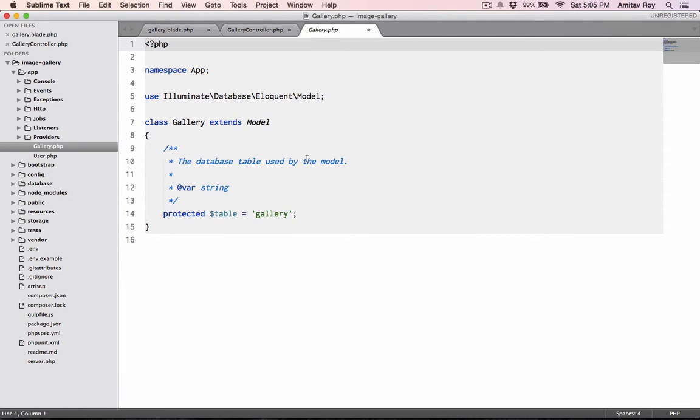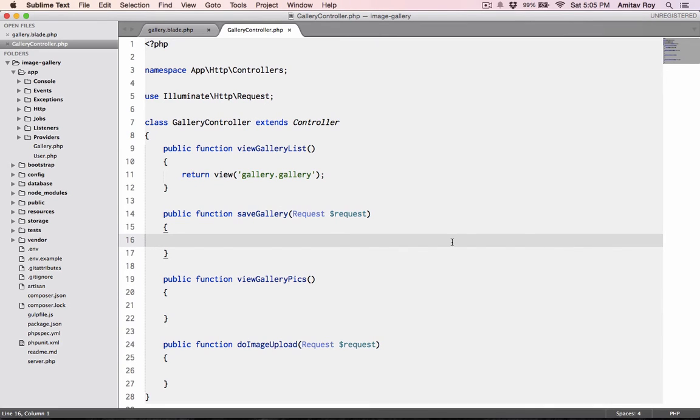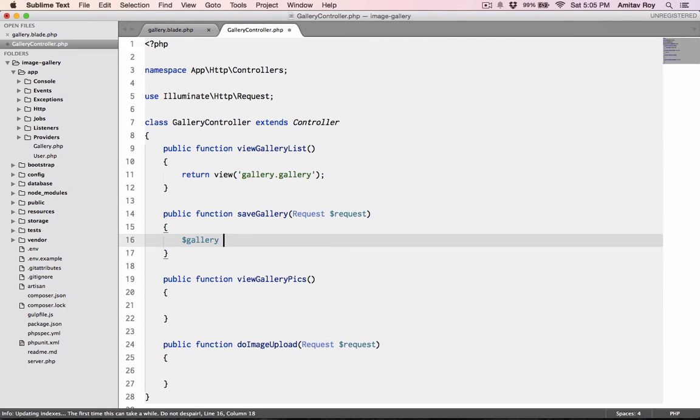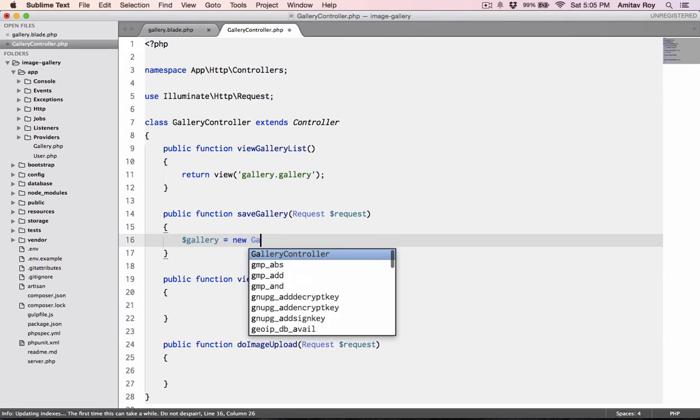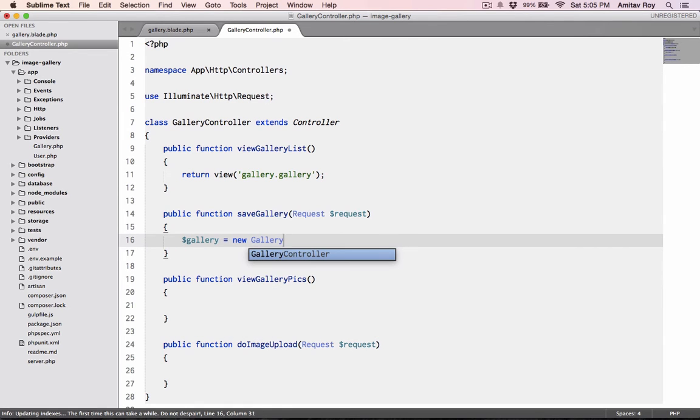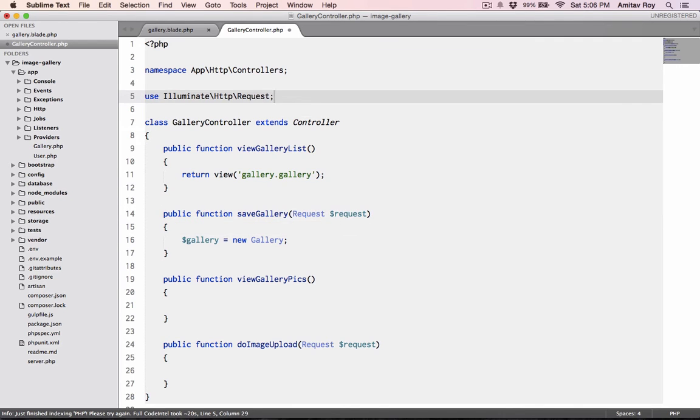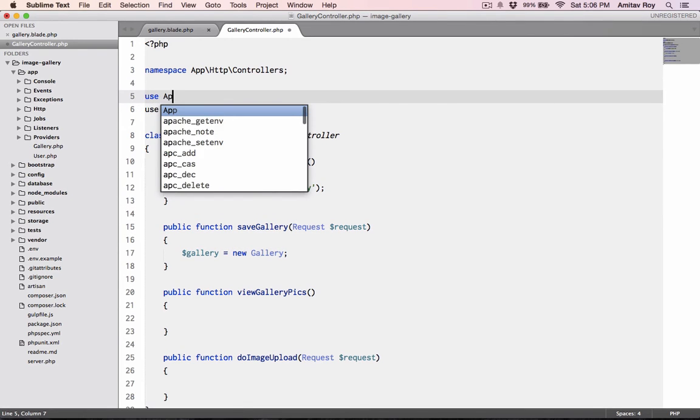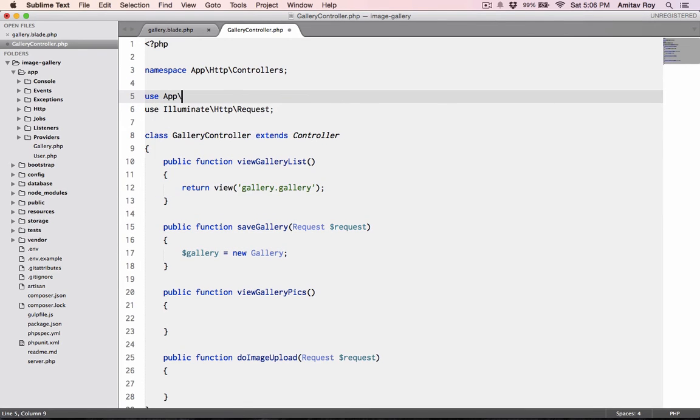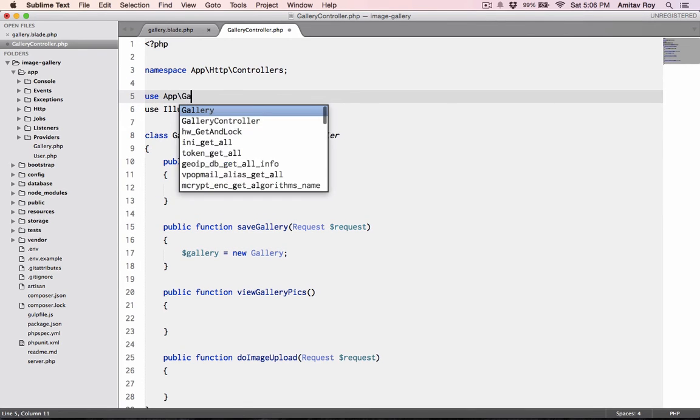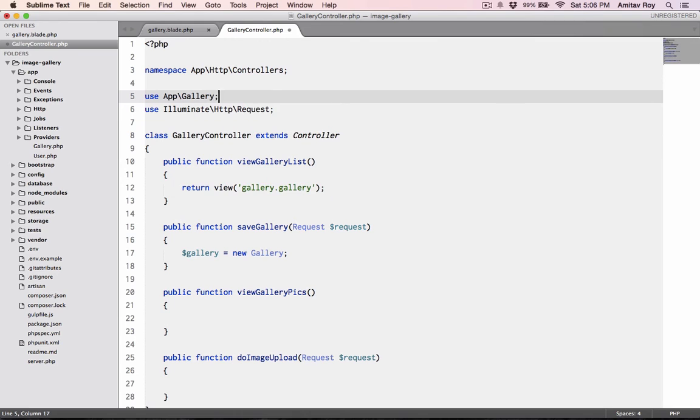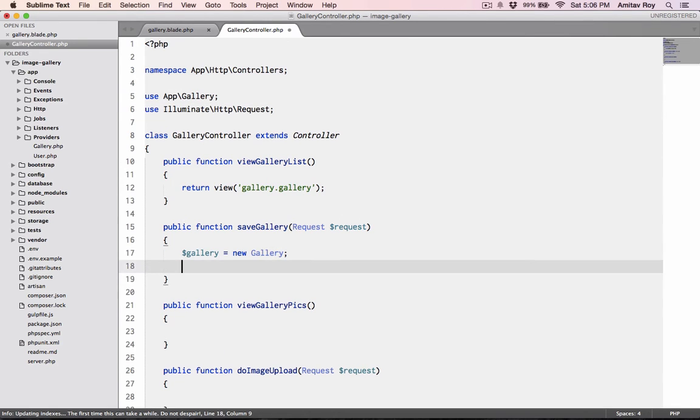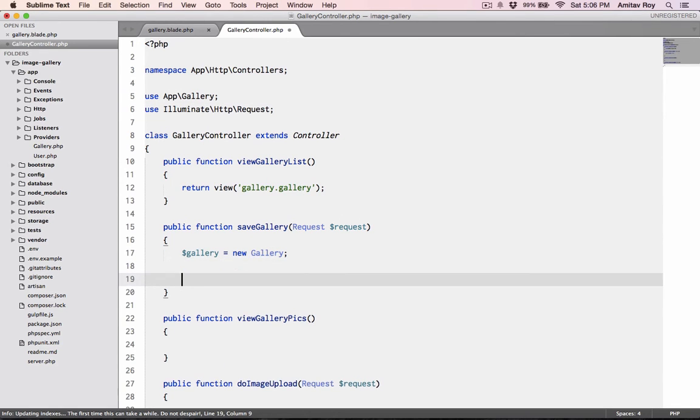Let's go to our controller, the gallery controller. This is the save gallery method handler. I have a model for the gallery which is very simple. I'll say $gallery equals new gallery.